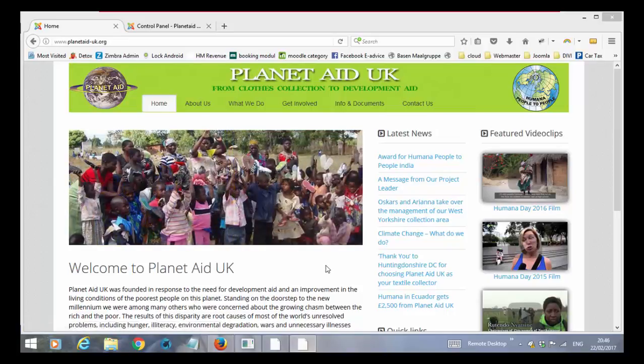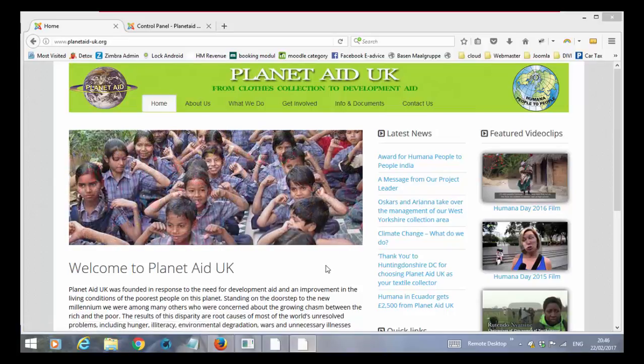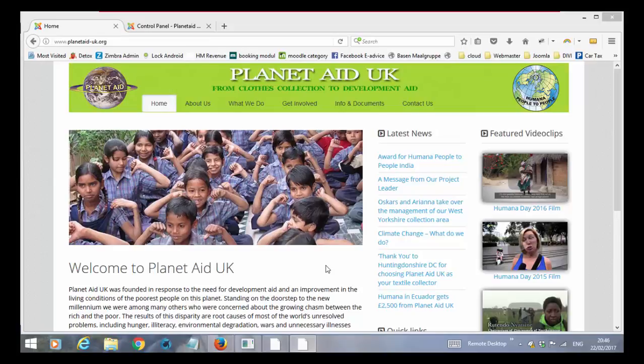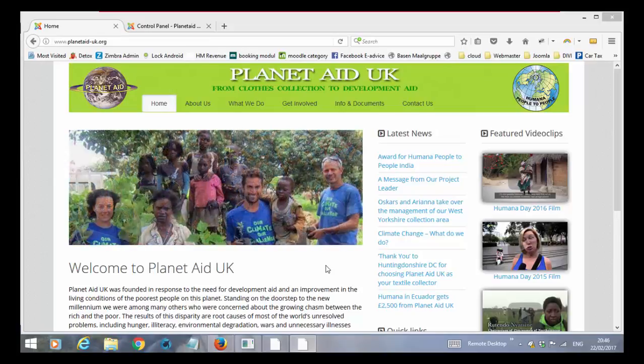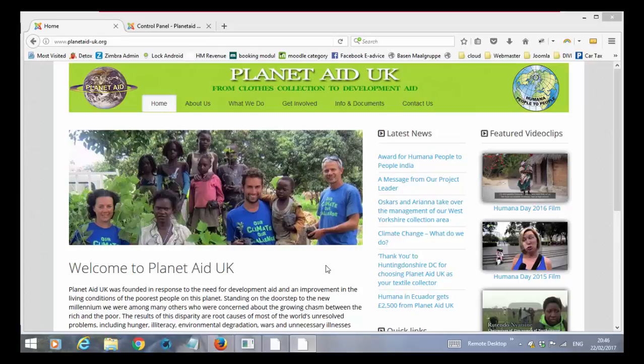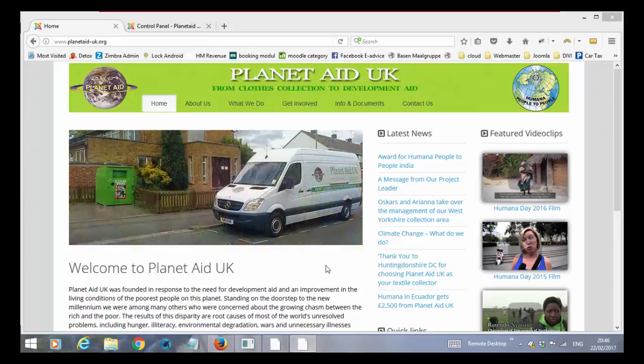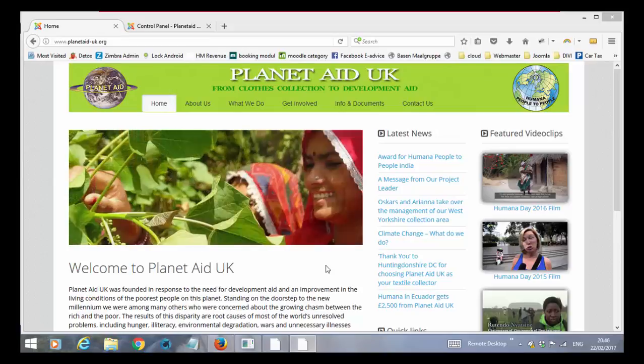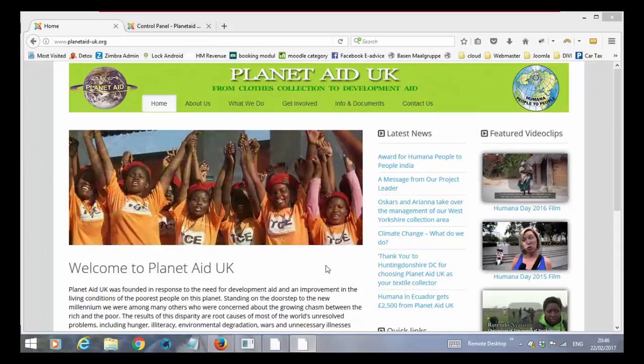In this video I will go through the different components we are using on the website for planet8uk.org. I will first walk through it and how it looks like, and after that we will go to the back panel and I will show you where you find each of the components in the website.